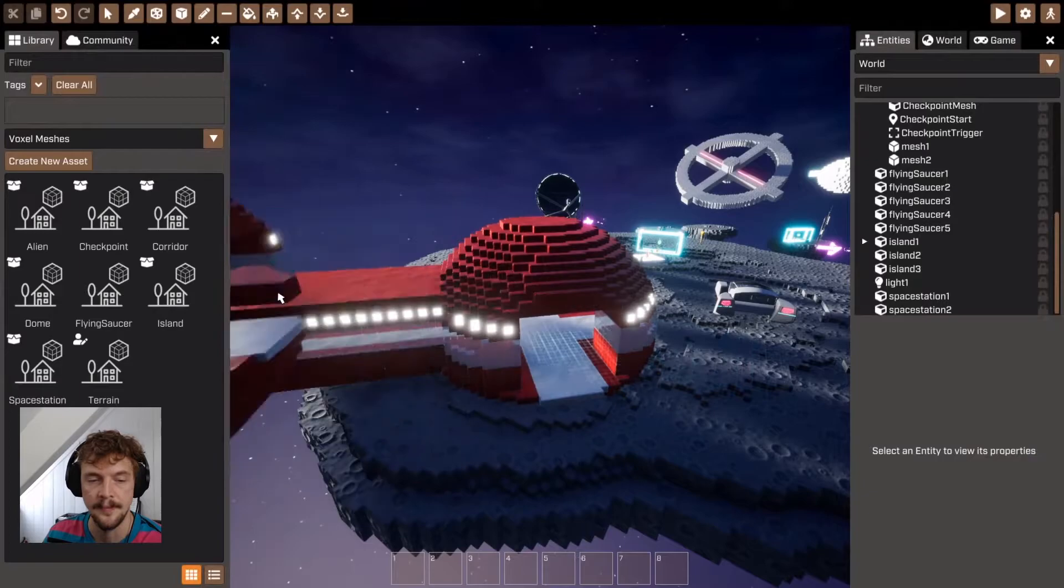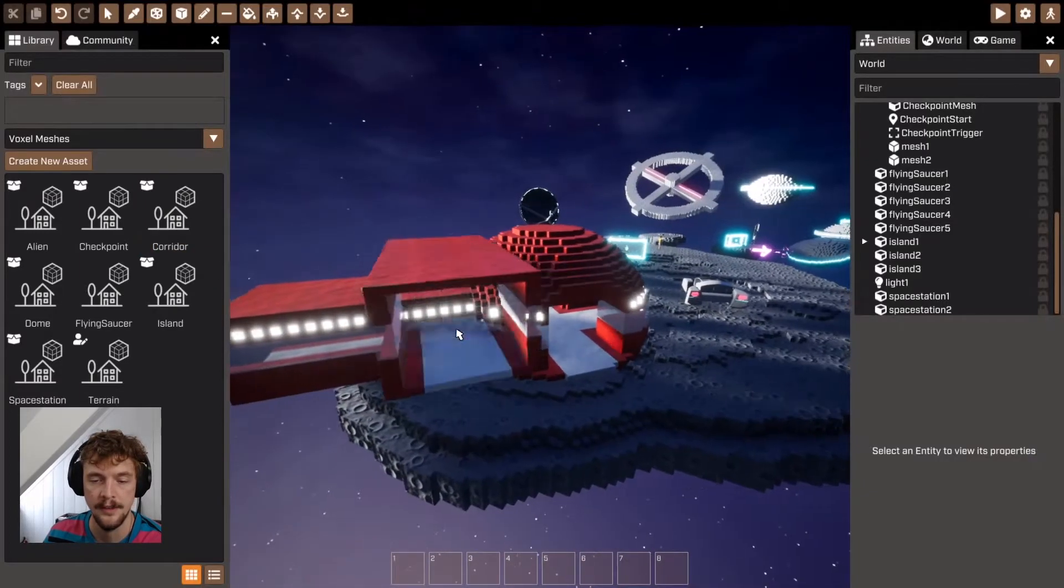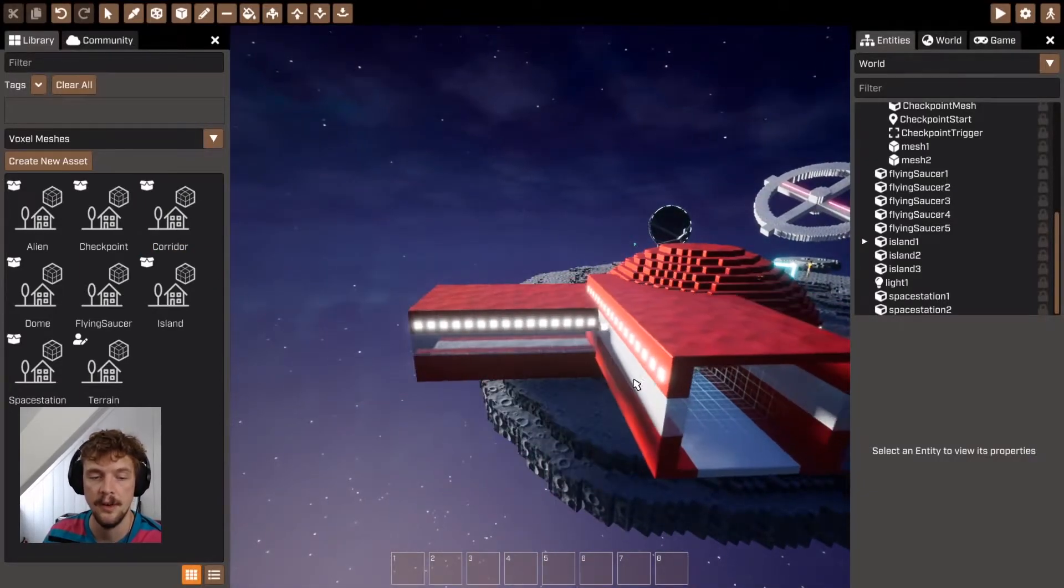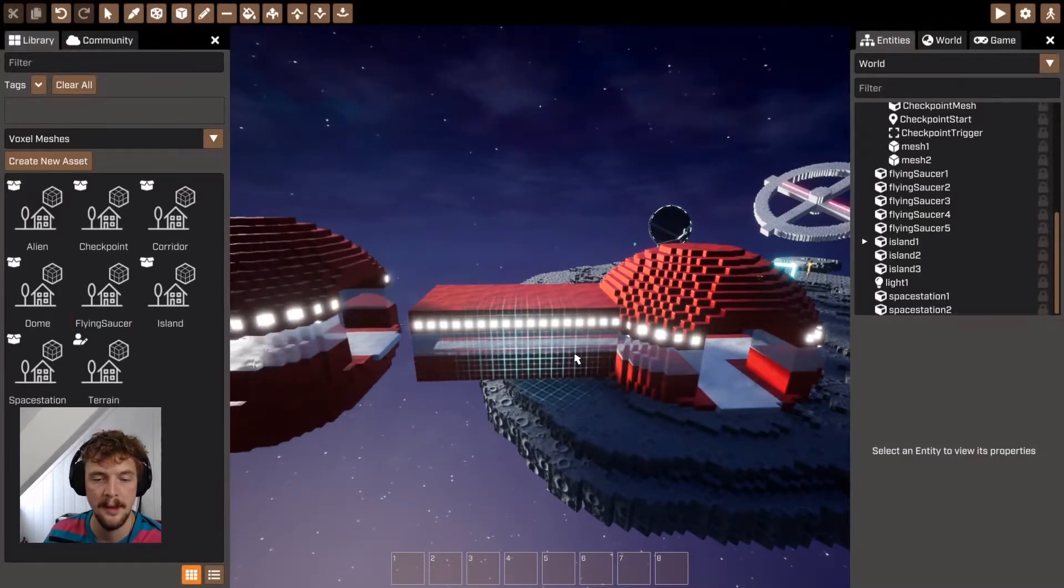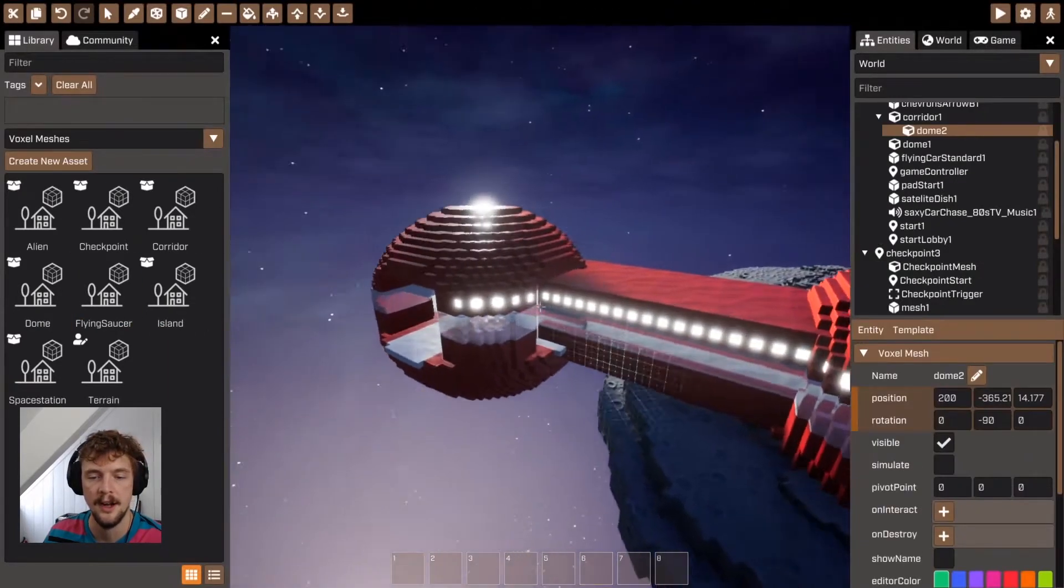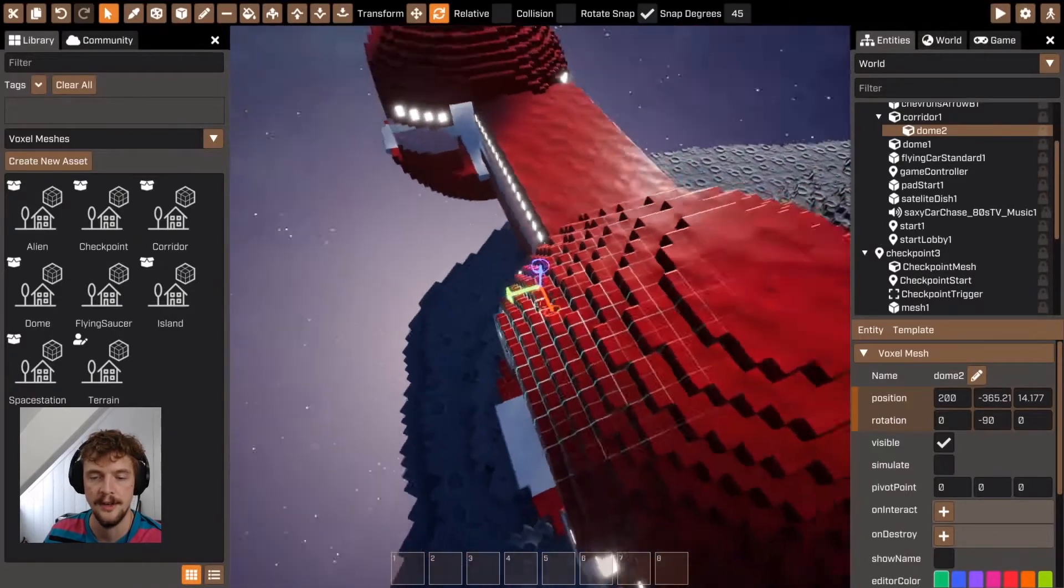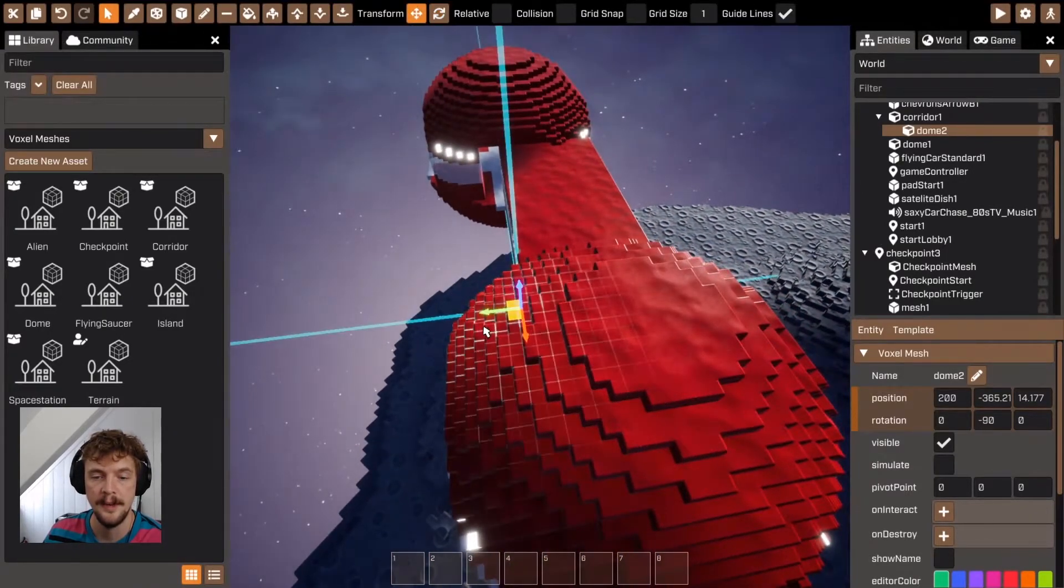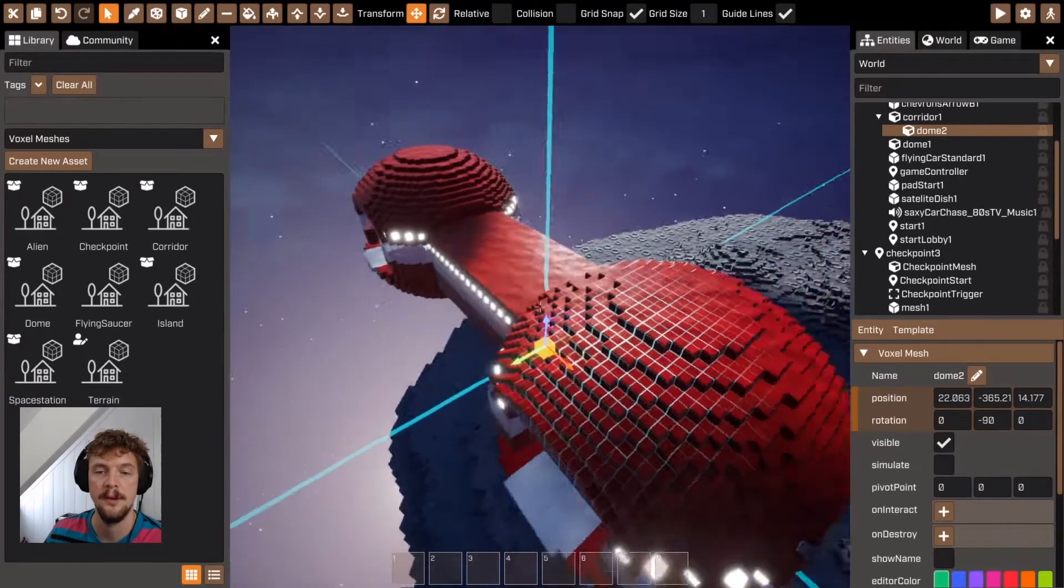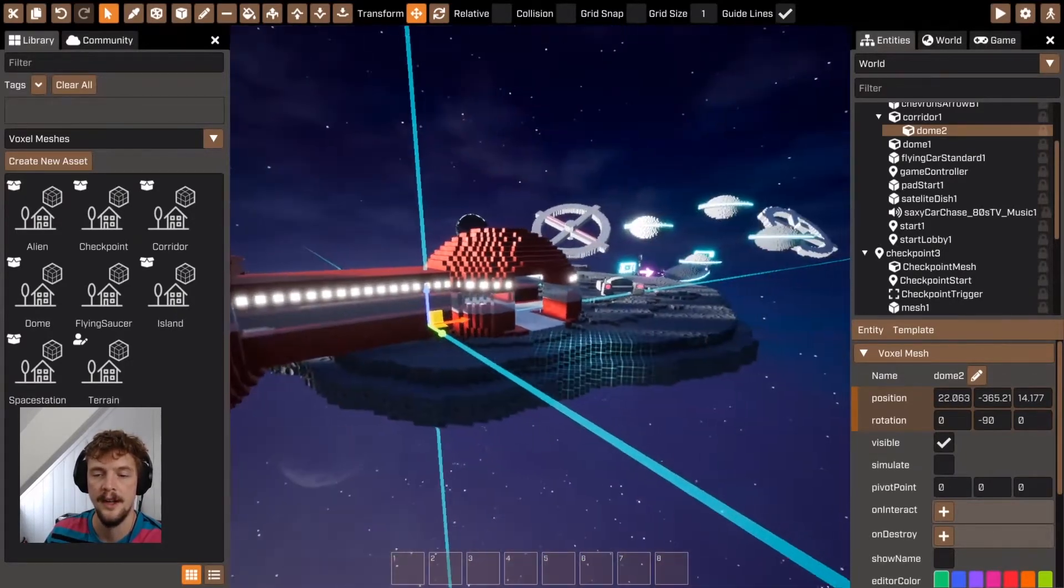Here I've got a dome, which is this thing. And I've got a corridor, which is this thing. So by combining the domes and the corridors, I can start to build a bit of a network, a bit of a composite voxel mesh structure.